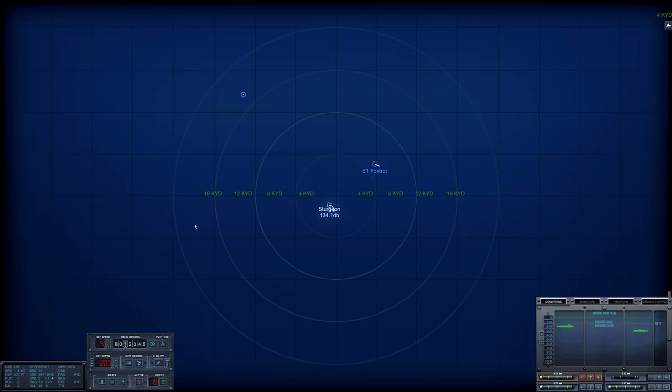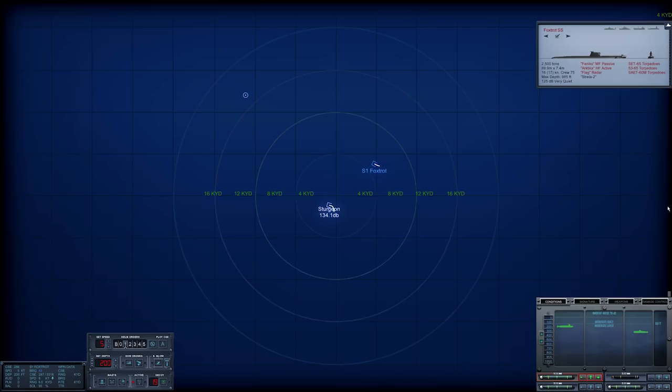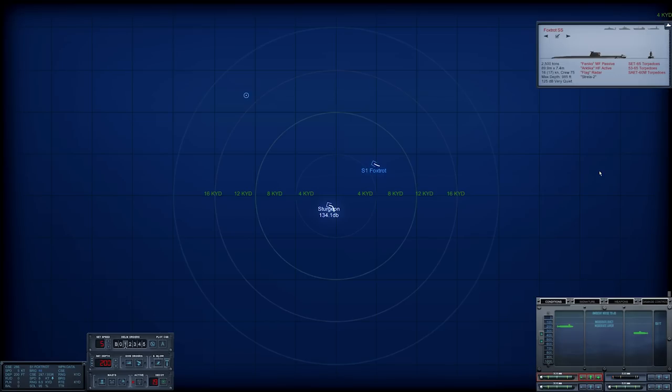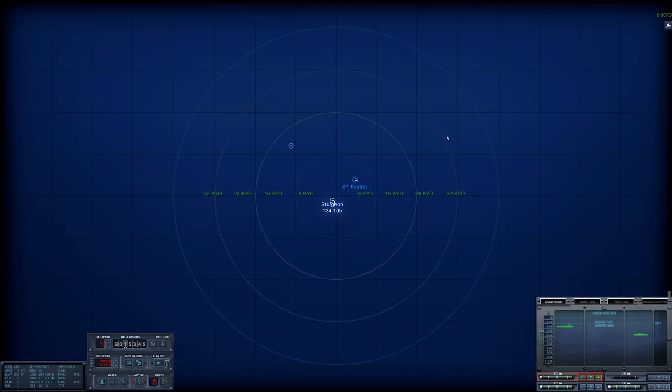But before I fire anything, since it's not closing and we're not actually worried about a risk of the foxtrot getting close enough to detect us automatically. I think I'm going to just wait a little while before we launch. We're not in any rush. 985 feet max depth, 16 knots, 125 decibels and 78. We should be able to detect another one fairly far out without too much of an issue.